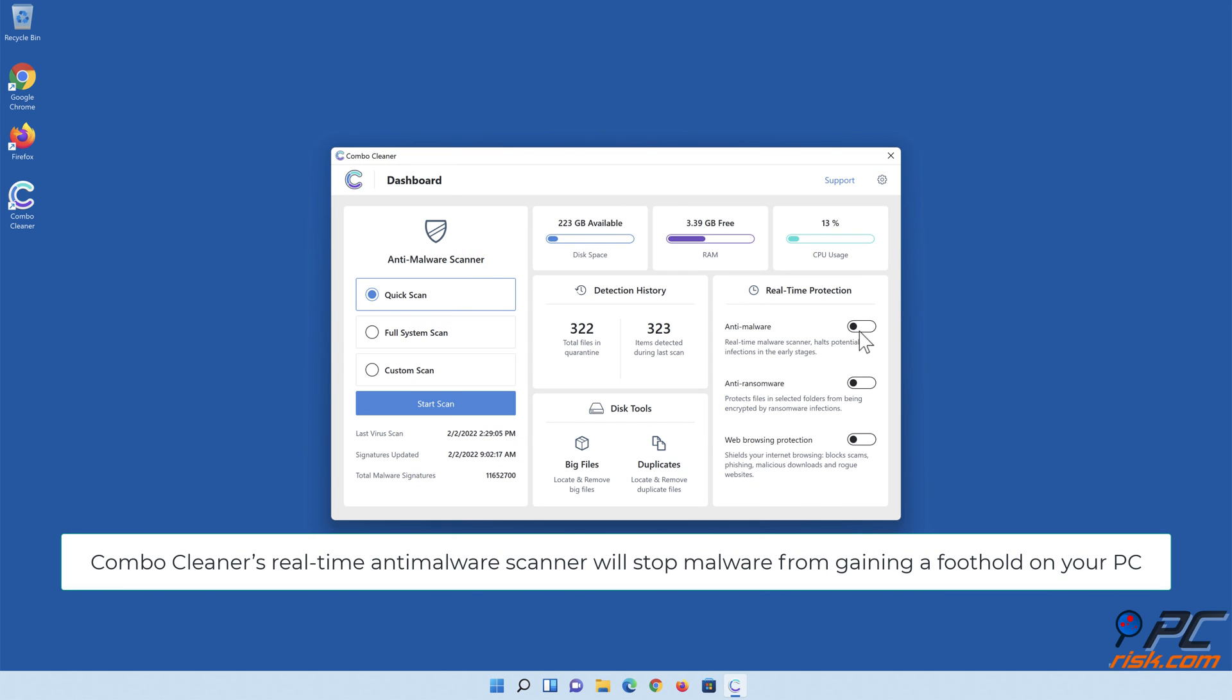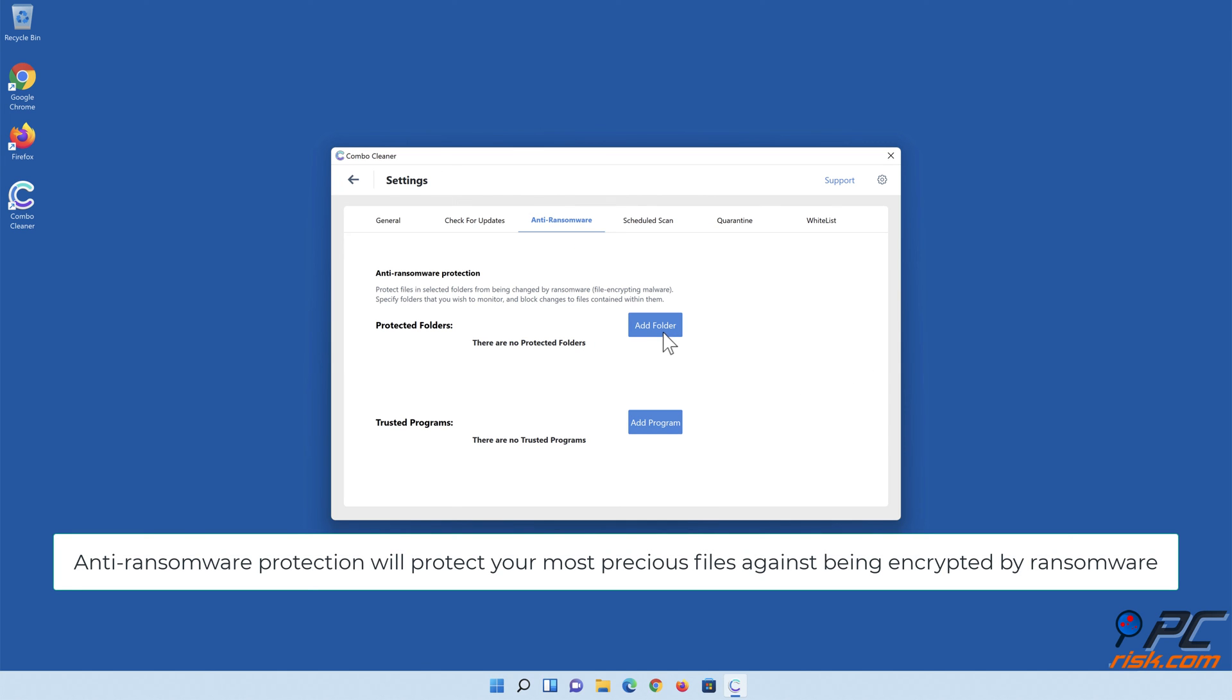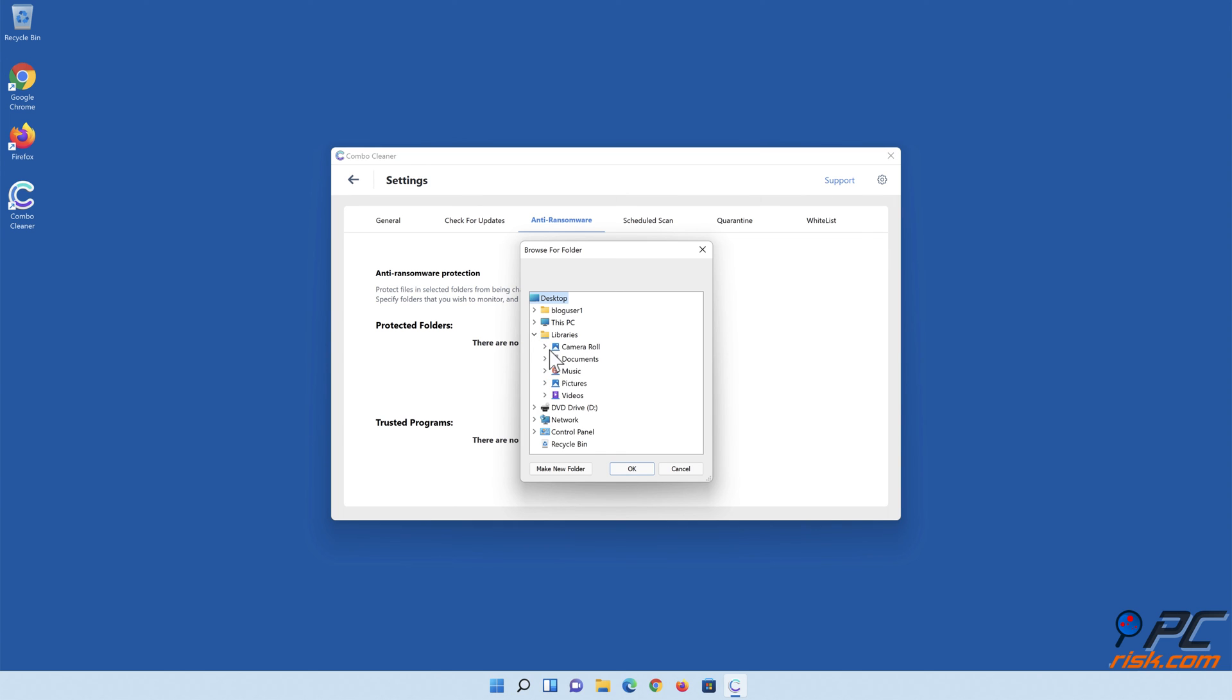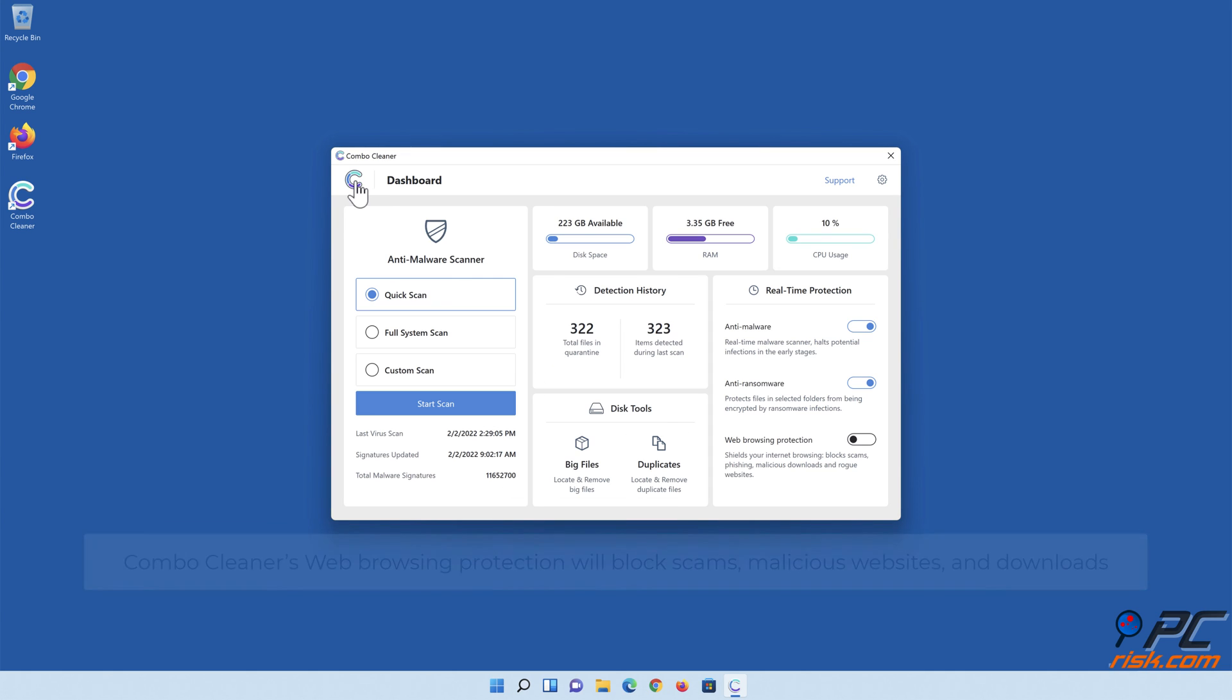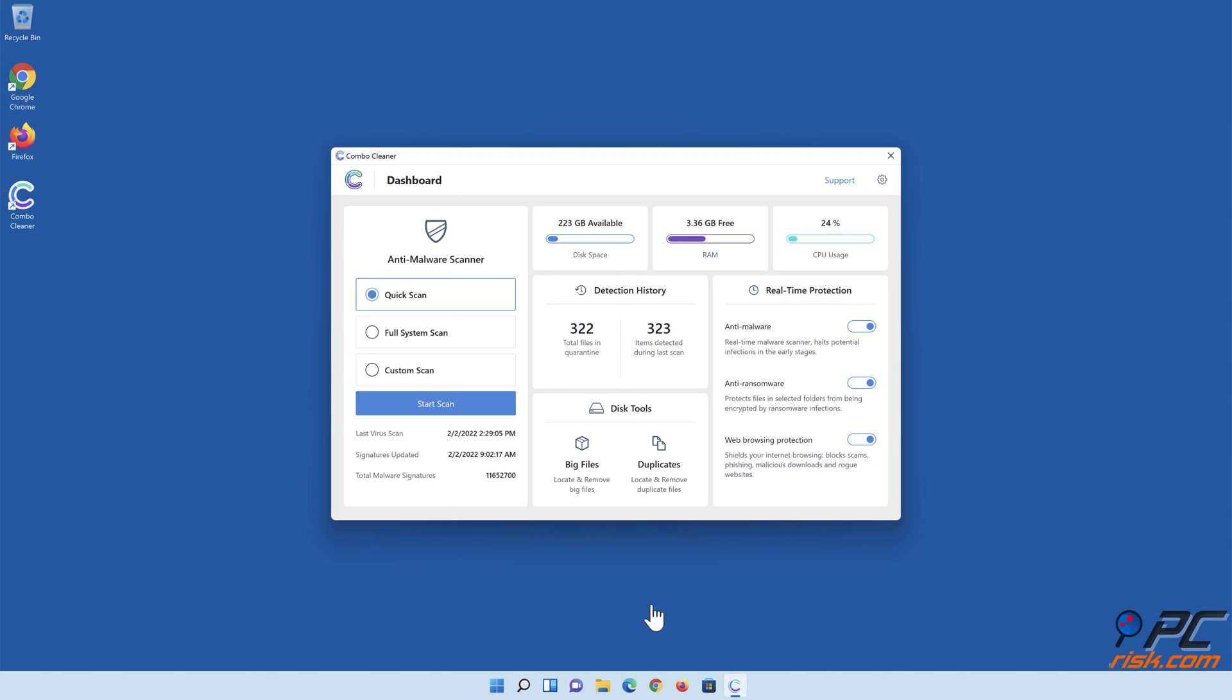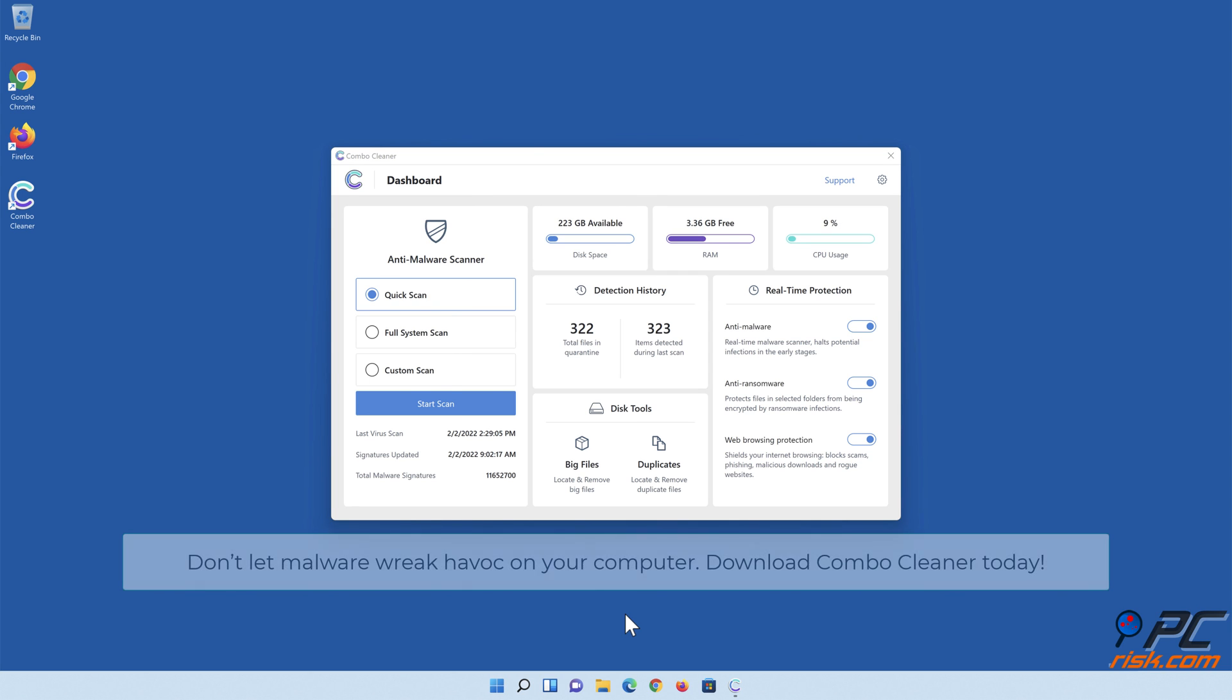Combo Cleaner's real-time anti-malware scanner will stop malware from gaining a foothold on your PC. Anti-ransomware protection will protect your most precious files against being encrypted by ransomware. Combo Cleaner's web browsing protection will block scams, malicious websites, and downloads. Also, Combo Cleaner's duplicate file finder and big files finder will help you clean up your PC and save gigabytes of valuable disk space. Don't let malware wreak havoc on your computer. Download Combo Cleaner today.